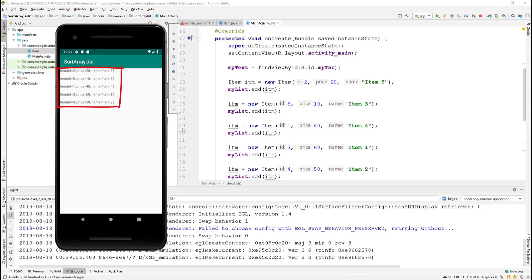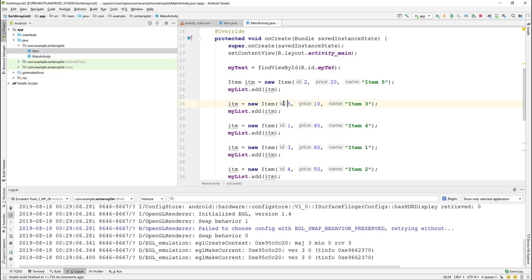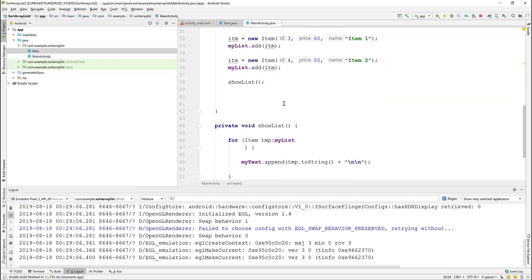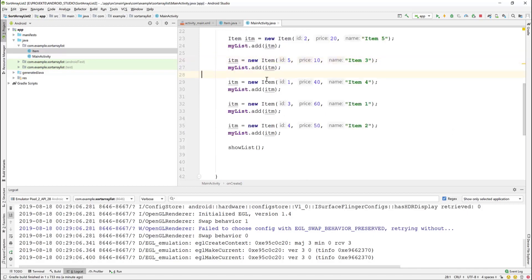As you can see, the list is shown in the same order as the items were added. To sort the array, we need to implement the Comparable or Comparator interfaces.